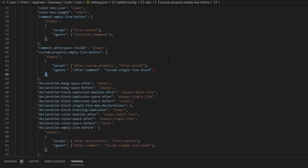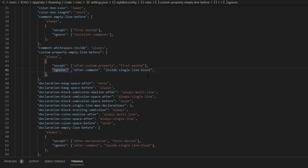Everything looks fine in here, but of course you could be missing something very small. In this case, for some reason the colon after the "ignore" quotation mark is inside of the quotation marks. Fixing it as such fixes the error, and we're basically done here.